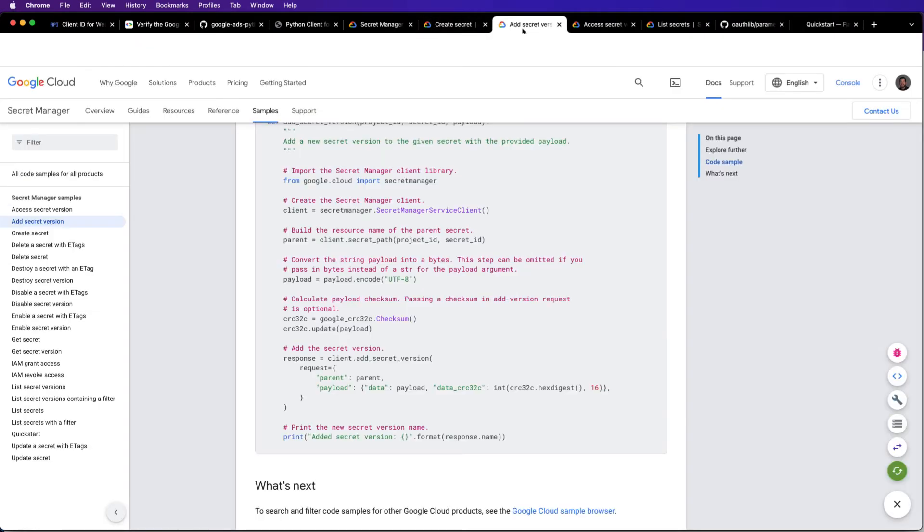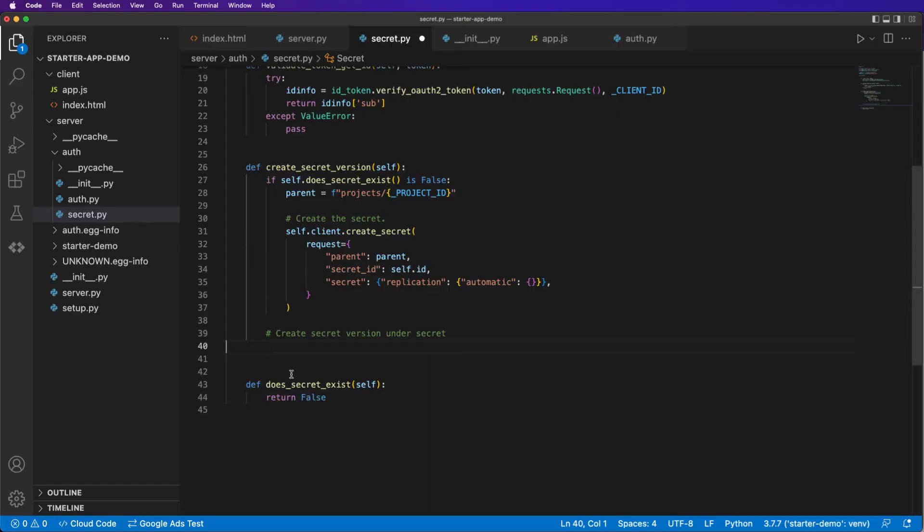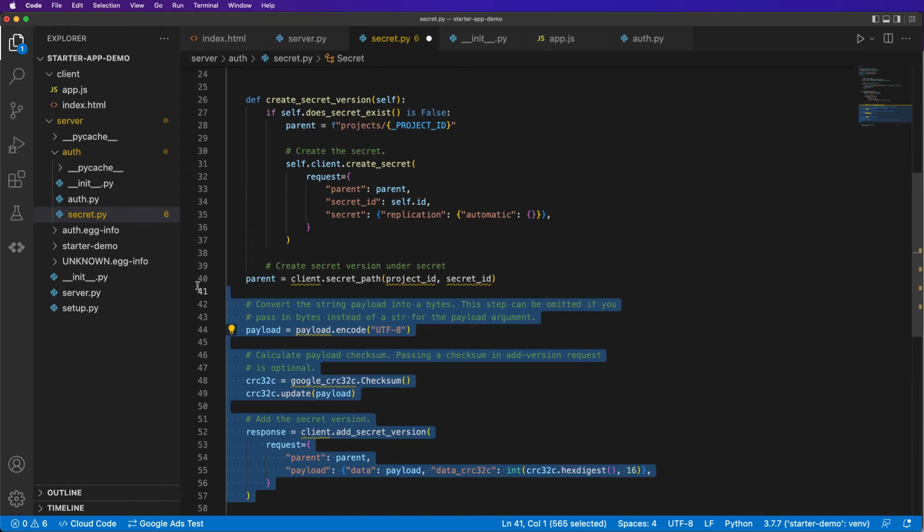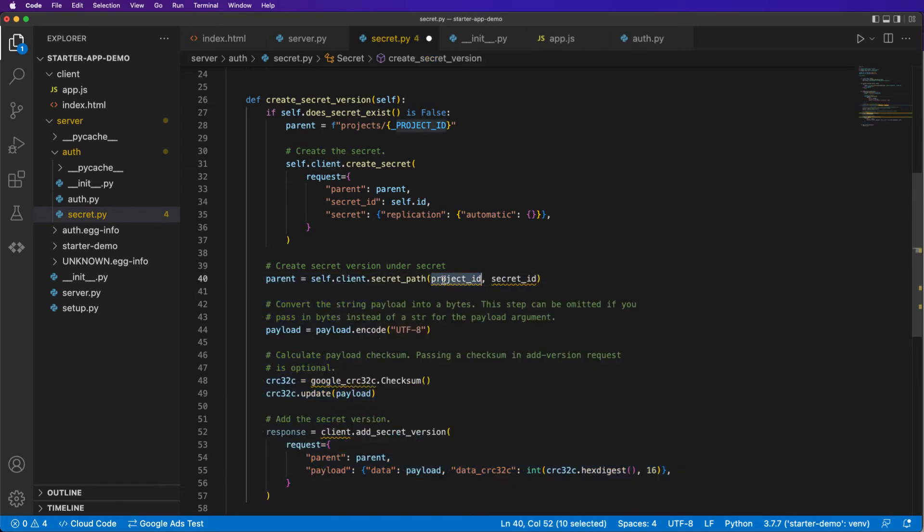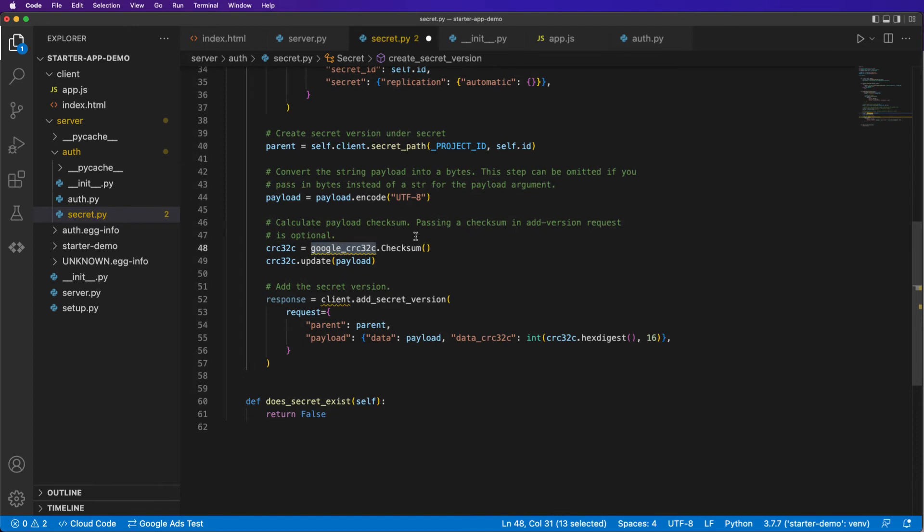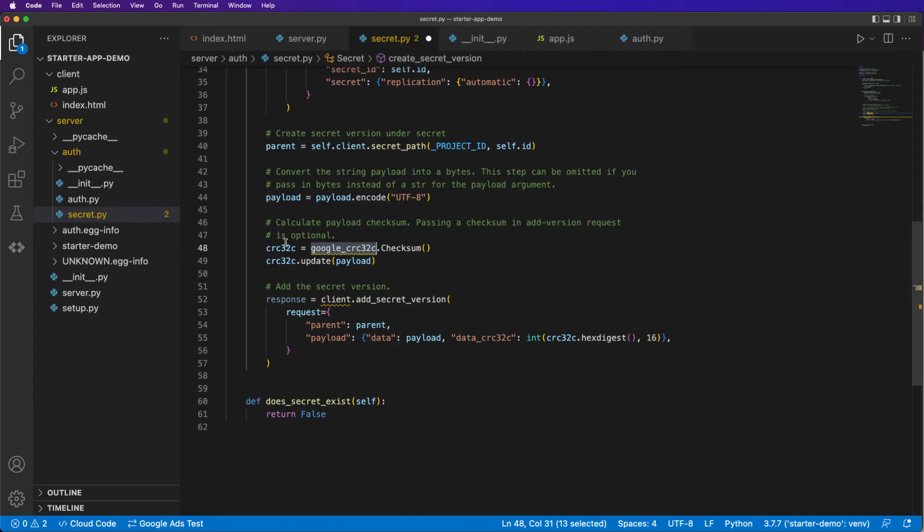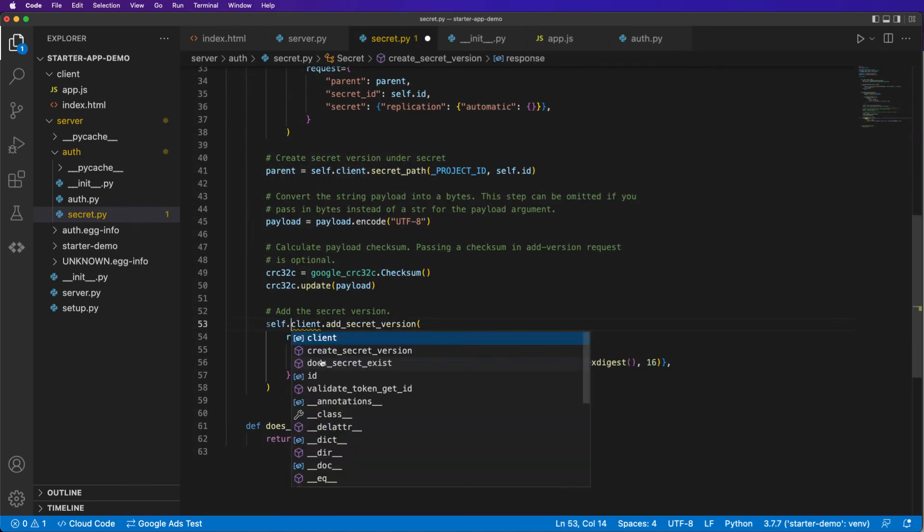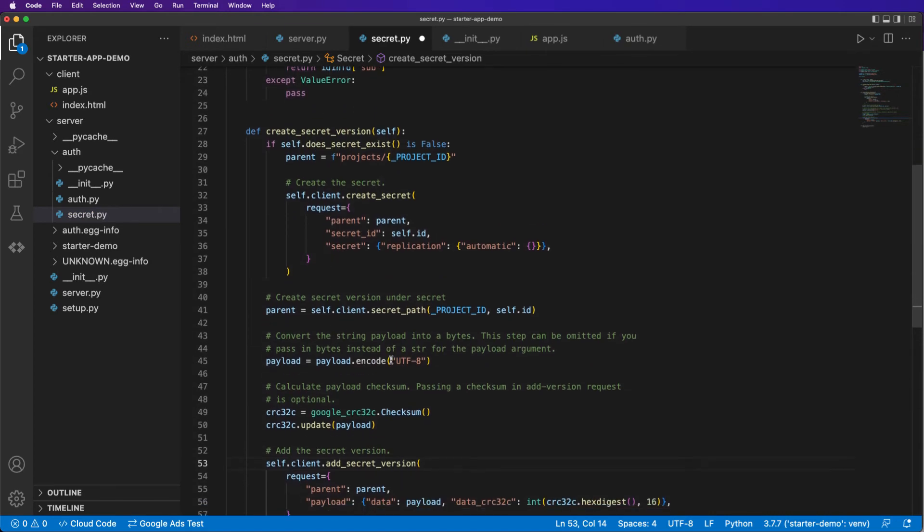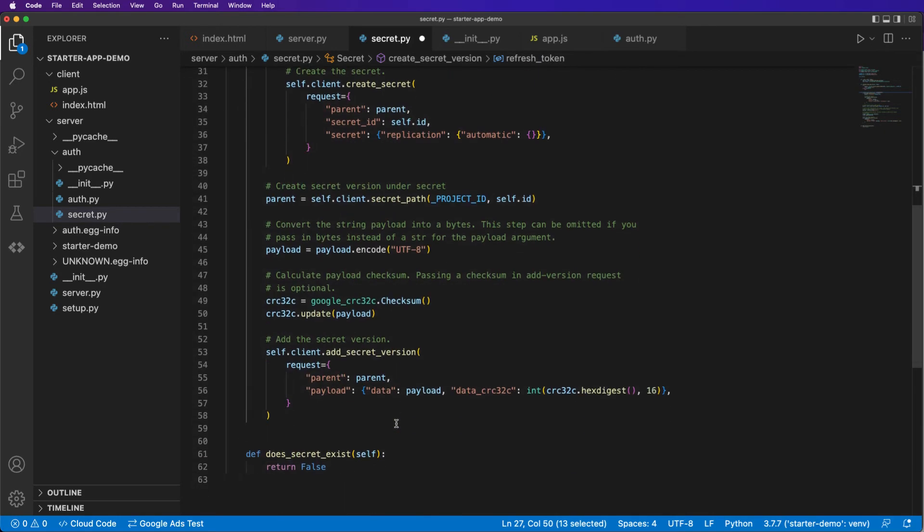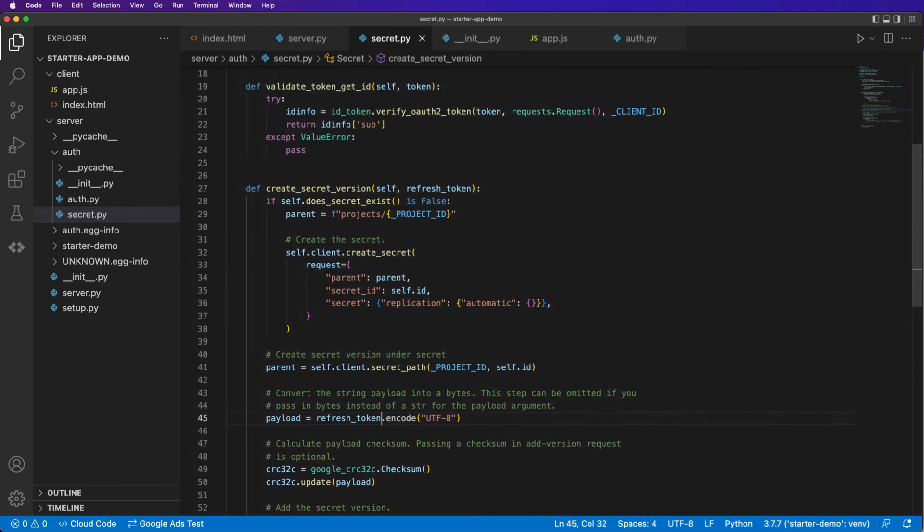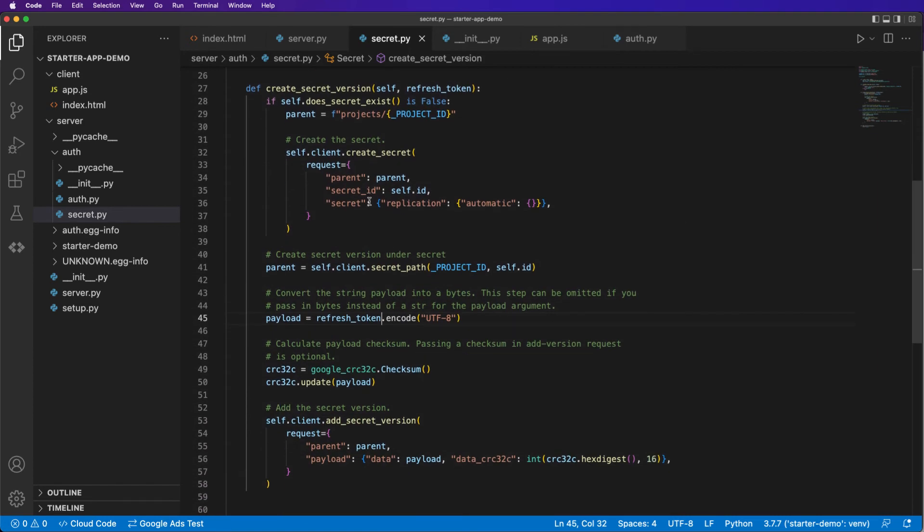Which we can do by add secret version. I'm basically just going to grab all of this. We have a little helper method to create a path. This is our project id. This is our id. This is an optional step for security and check some. Terrific. We don't actually need that. This payload here isn't actually the payload. We need to have a, when we create the secret version, we're actually saving our refresh token. So we'll go on in here and we will change that to refresh token. Great. So now we can validate to get the id. We can create the secret version.